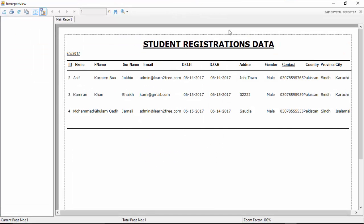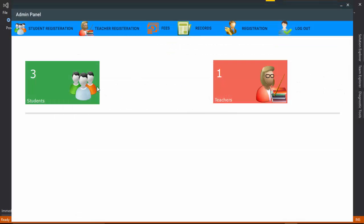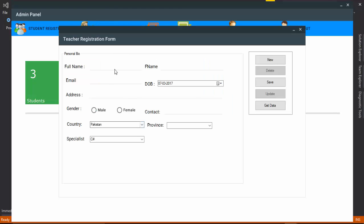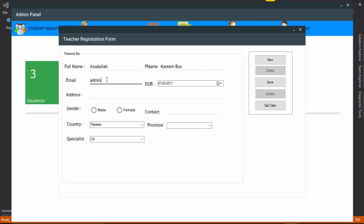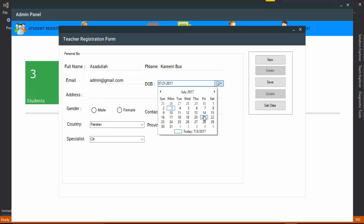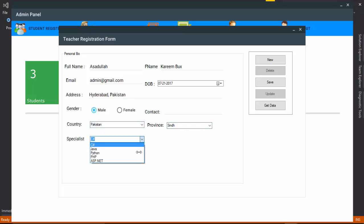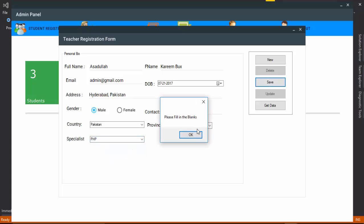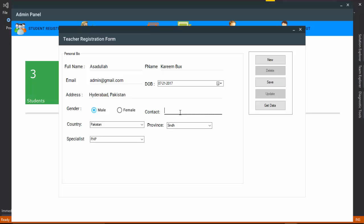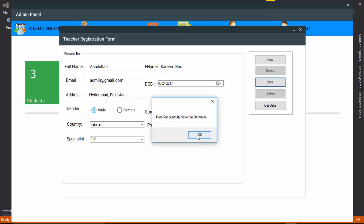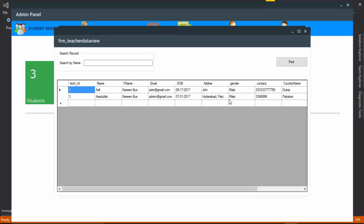After clicking Save and Print, the report is generated. Teacher records are also available — you can insert teacher records. Fill in the name, email, address, gender, select country, enter expertise, and save the record. I cleared a mistake with the mobile number, clicked Save, and the record is saved. Click New, then Get Data, and the records are visible.